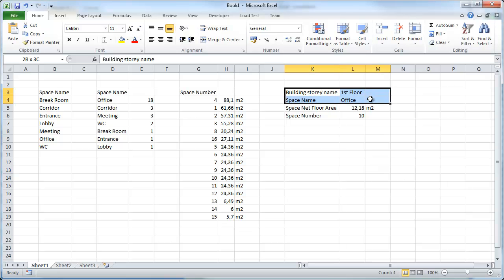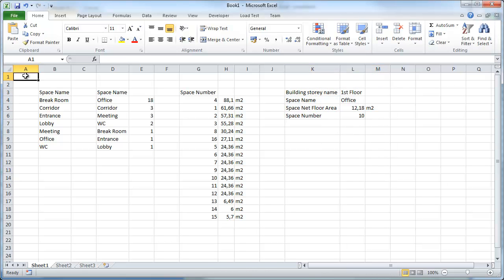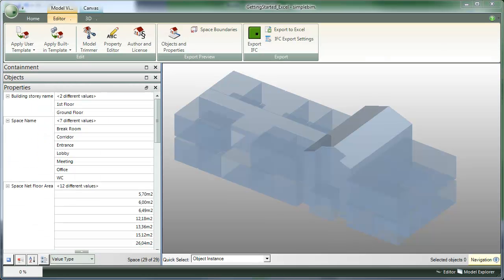And here we have the data for this one space in Excel. The second topic is how to use the table palette for getting data from IFC into Excel.